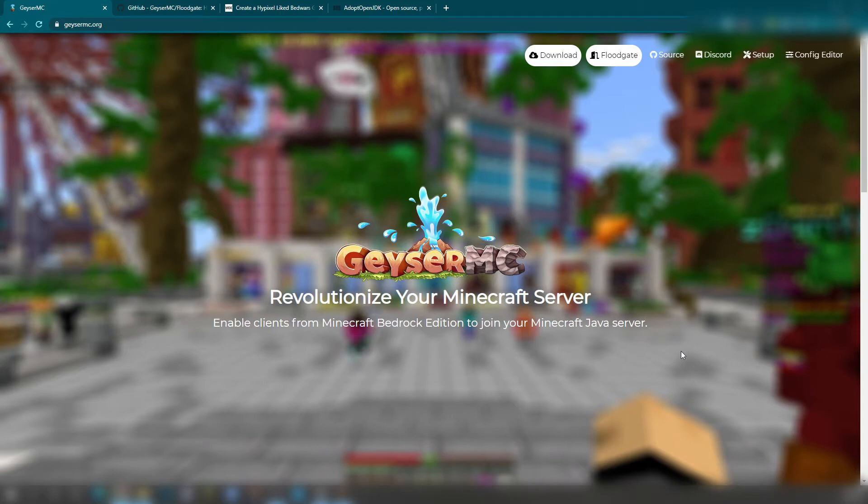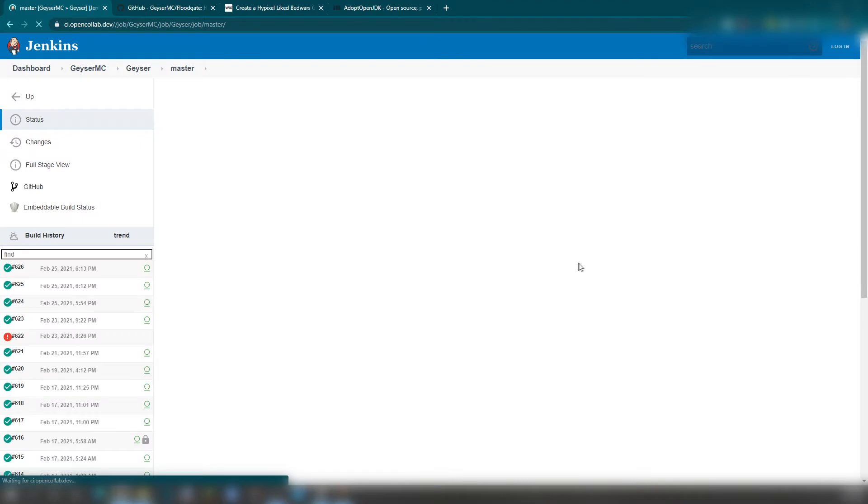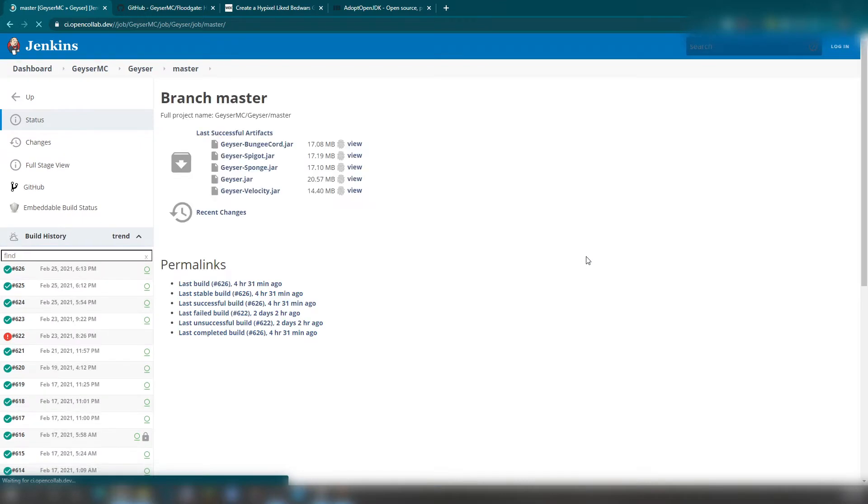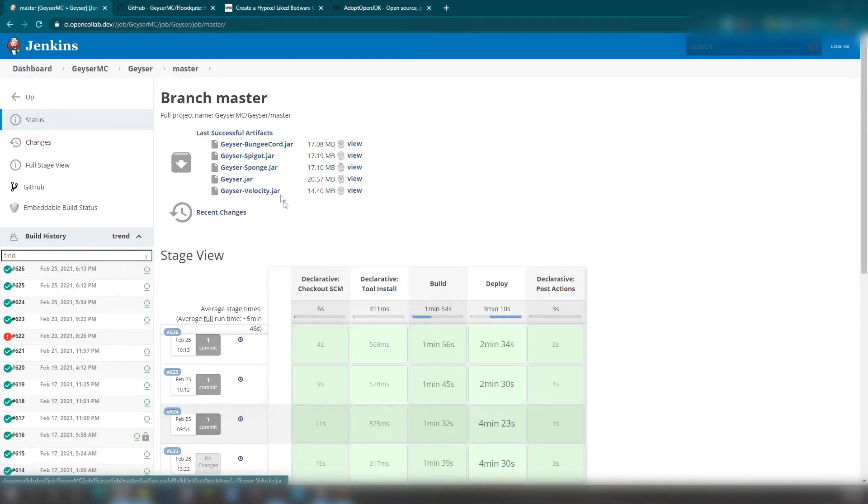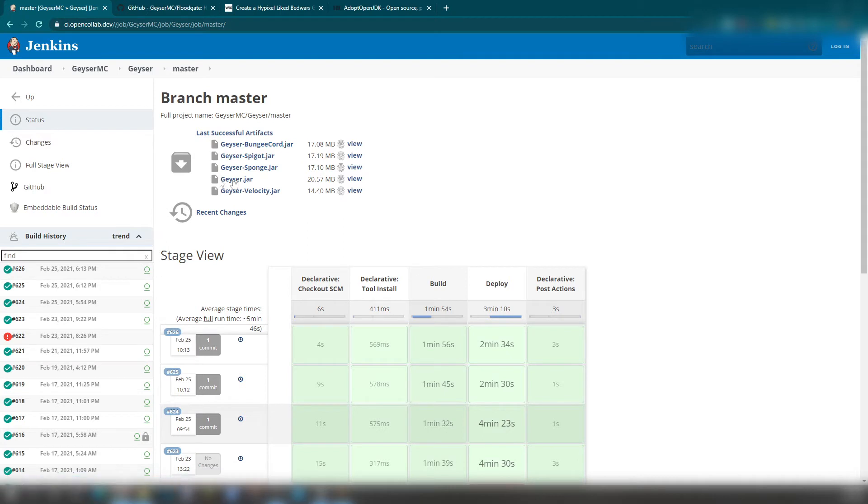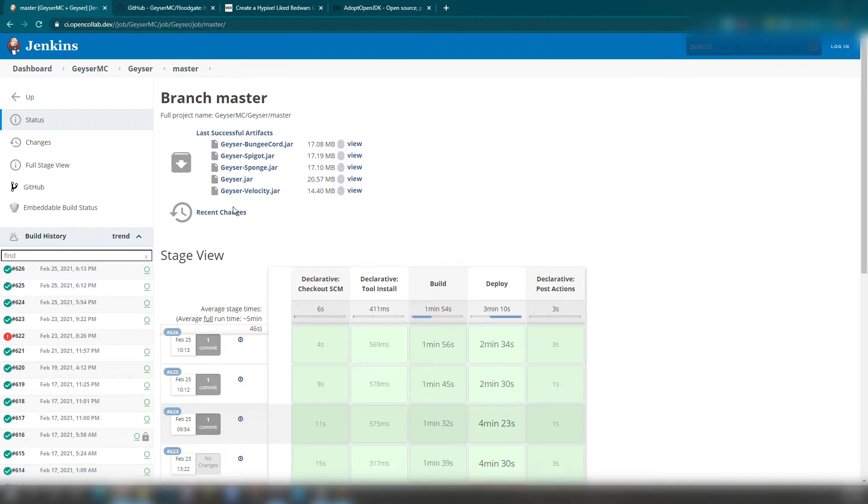So with that, right here at the top, just click on Download. After you click on Download, you will be seeing all of these things pop up. You're going to see Bungie Cord, if you have Bungie Cord, Spigot, Sponge, Geyser with a jar itself, Geyser-Velocity. I have Spigot Paper, so I usually get that one.